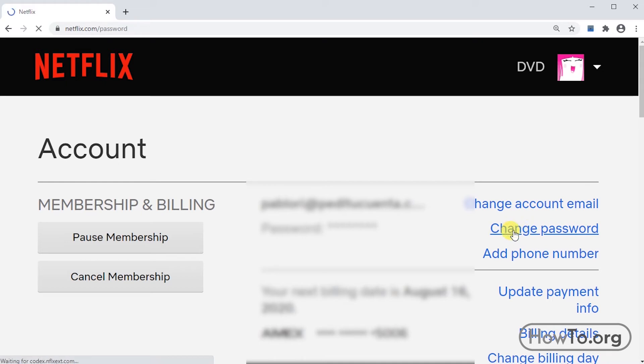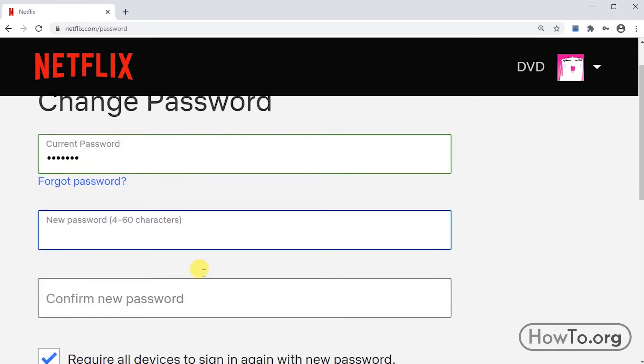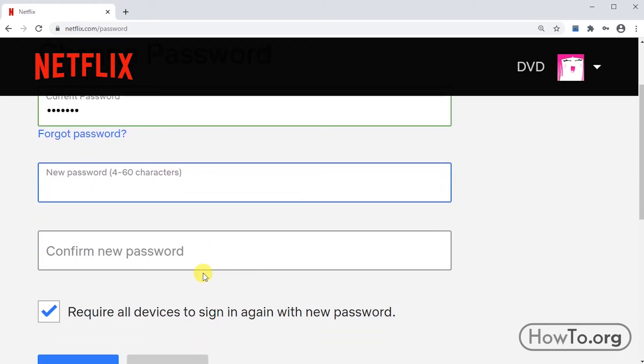First, we write down our current password, then type twice a new password. Remember to write one that is safe, easy for you to remember but hard for others to guess.